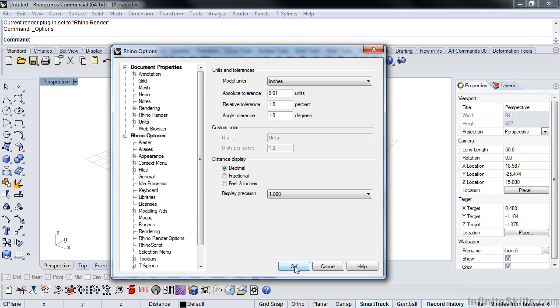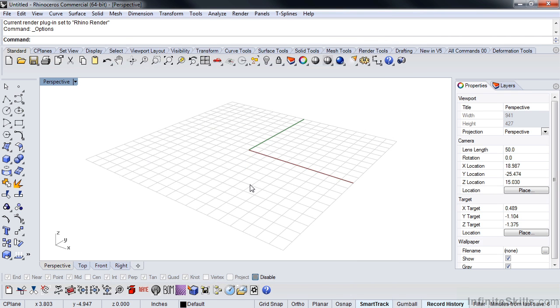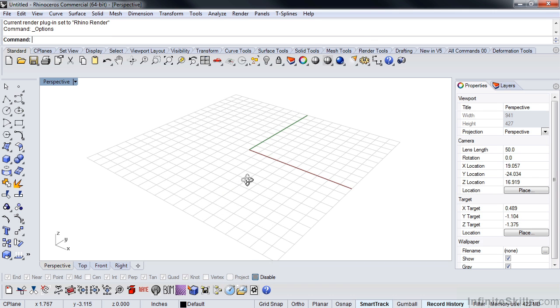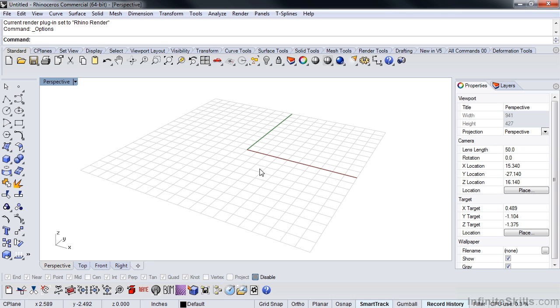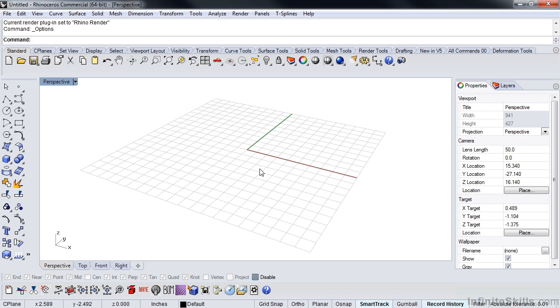But I want to just very quickly do an intro to Rhino and talk a little bit about how we're going to get set up here. We'll do that in the next video.